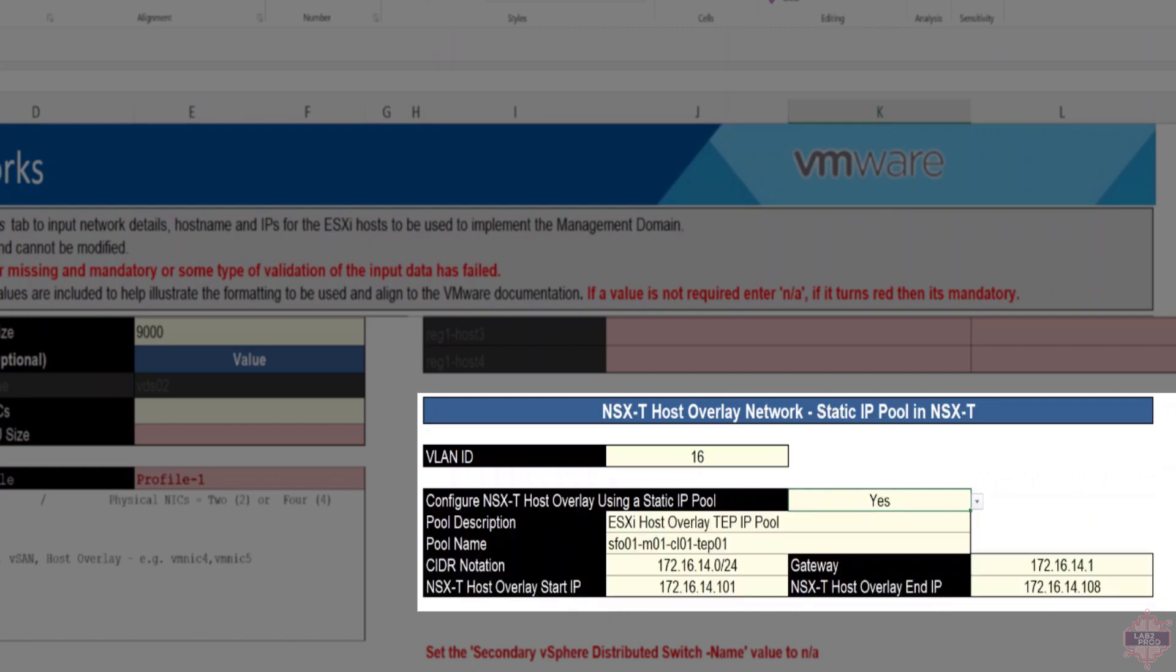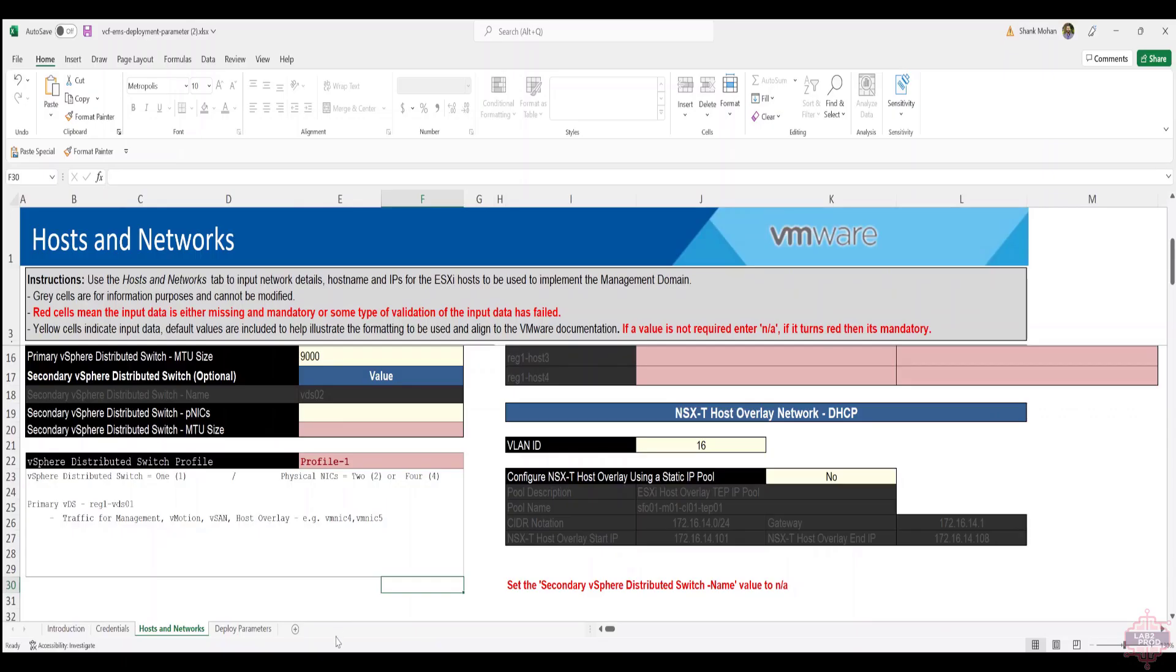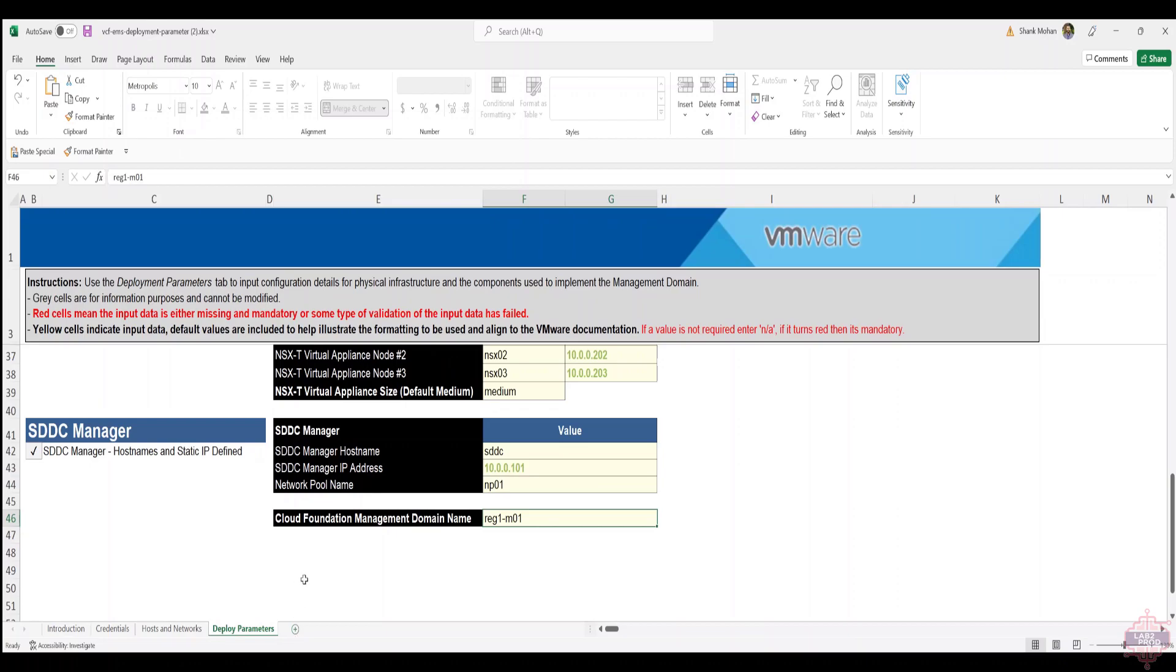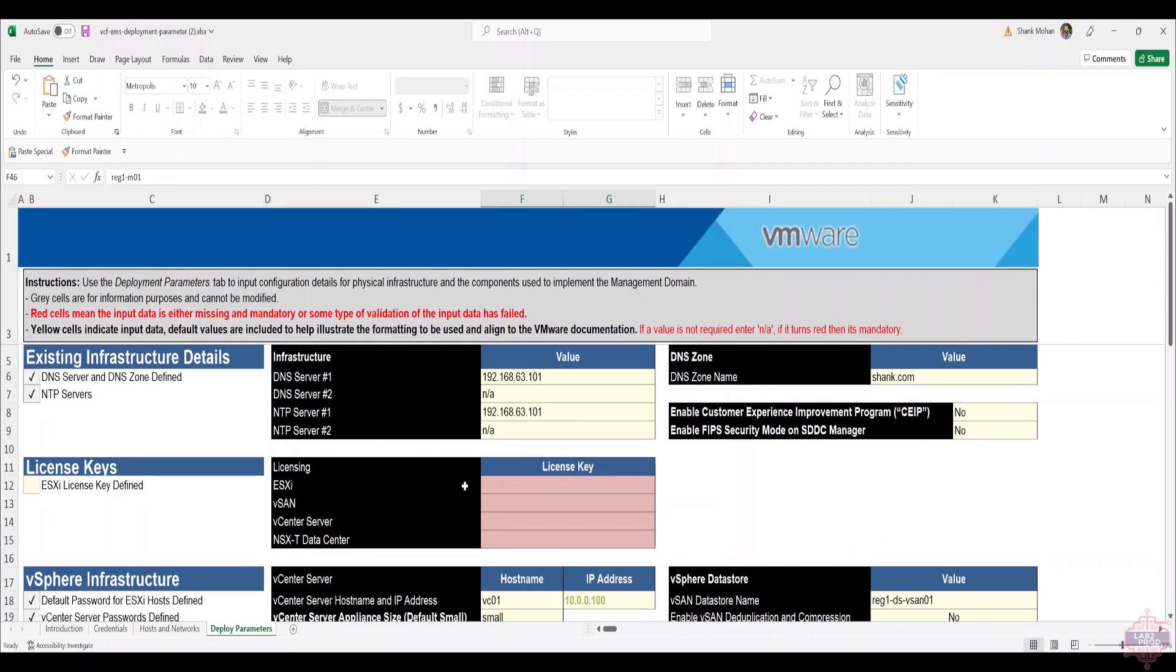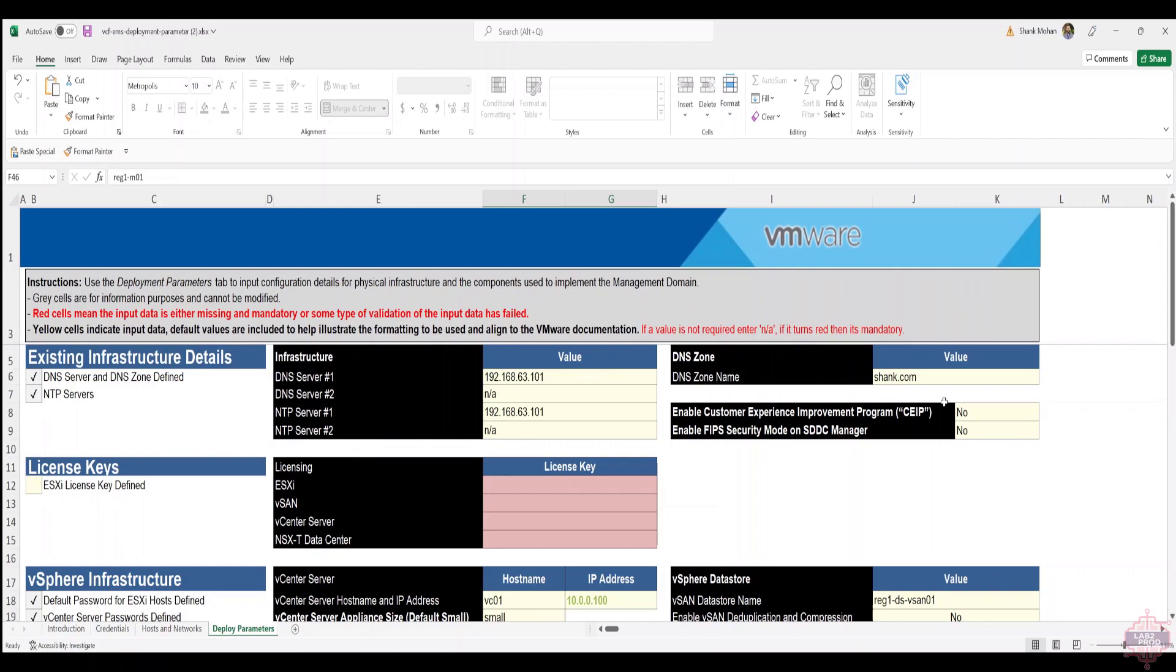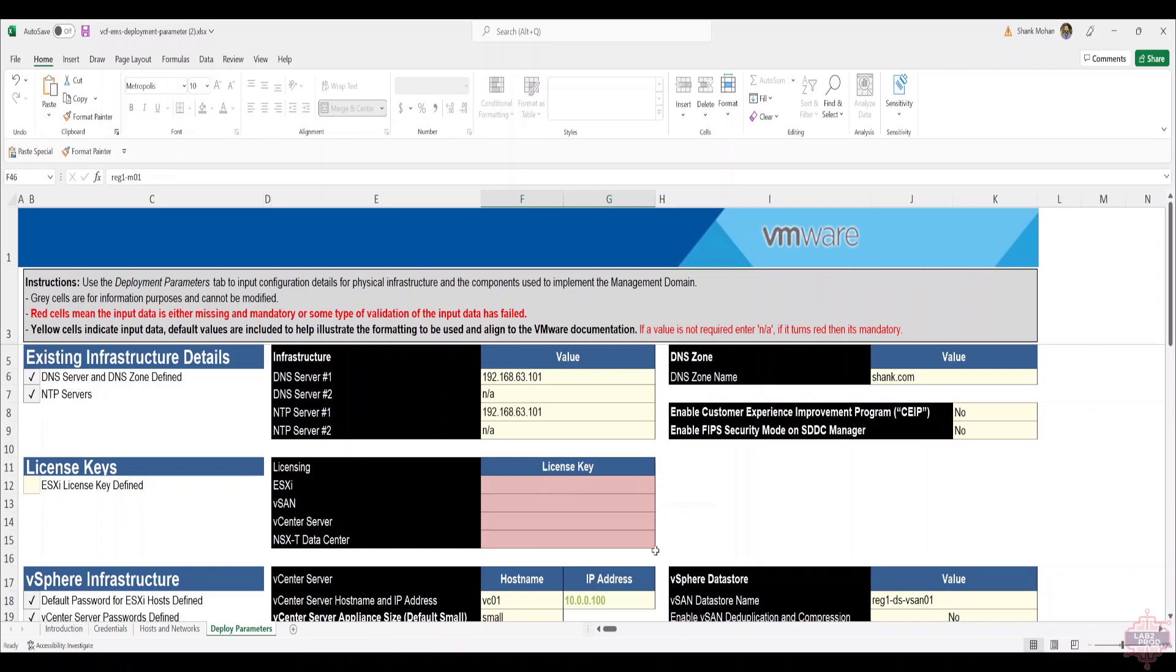Finally we've got the Deploy Parameters tab. Some simple information here: DNS servers and NTP servers. Populate them to suit your environment. I've only got one server that does both functions in my environment, but you may have two so you can fill both out there. The DNS zone domain name is the root zone domain name. If you've created a specific DNS zone for VCF, enter that in here instead. In my case it's just shank.com.